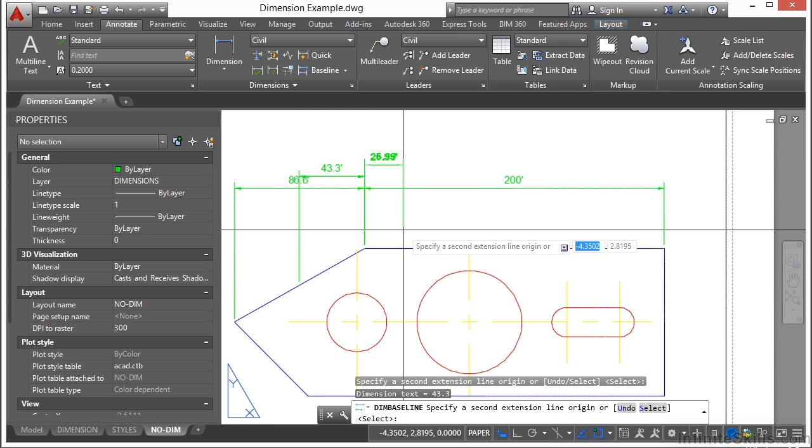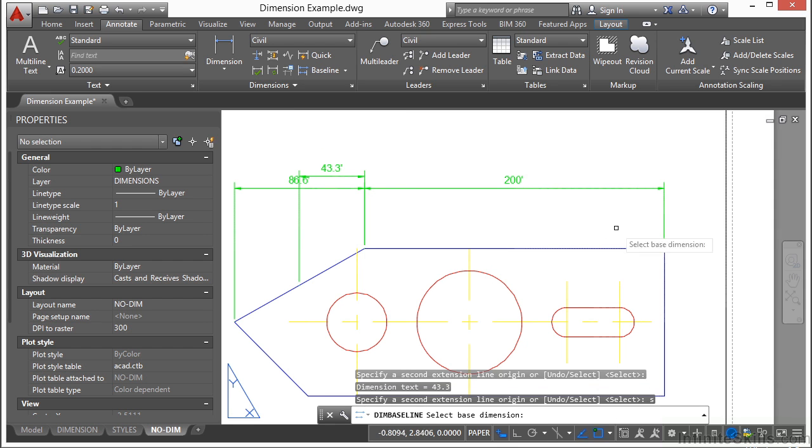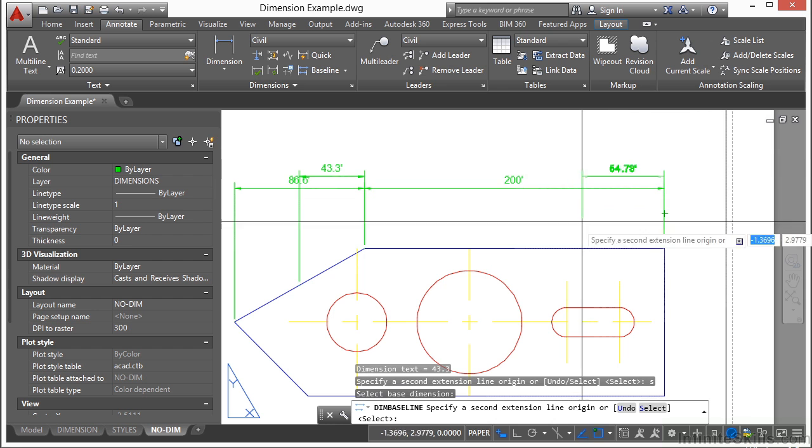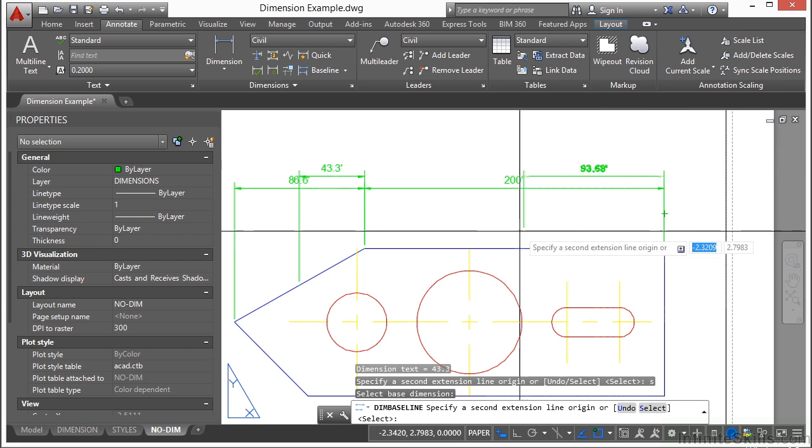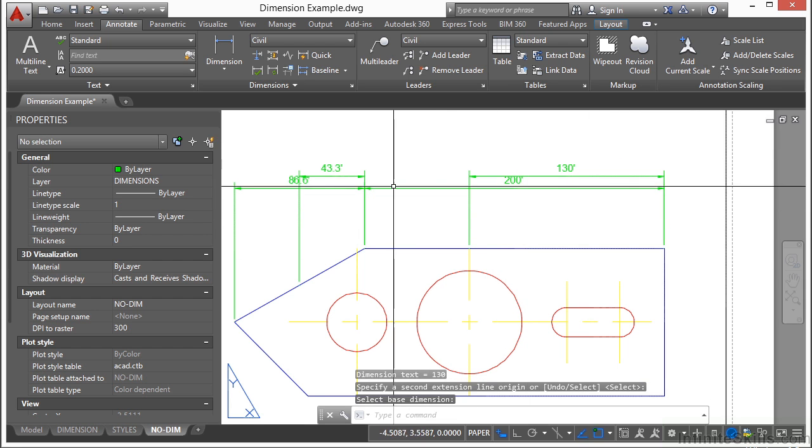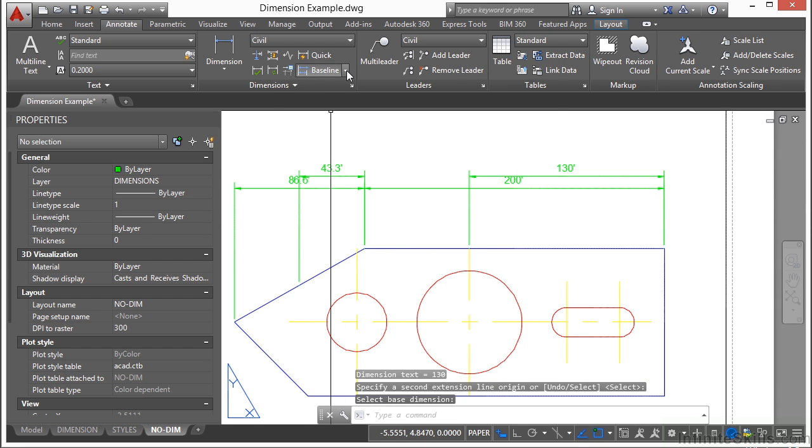However, if you don't want to use that one, once you start the command, type in the letter S, press enter, and then select the baseline you want to start with. And there you go. And they both work the same way.